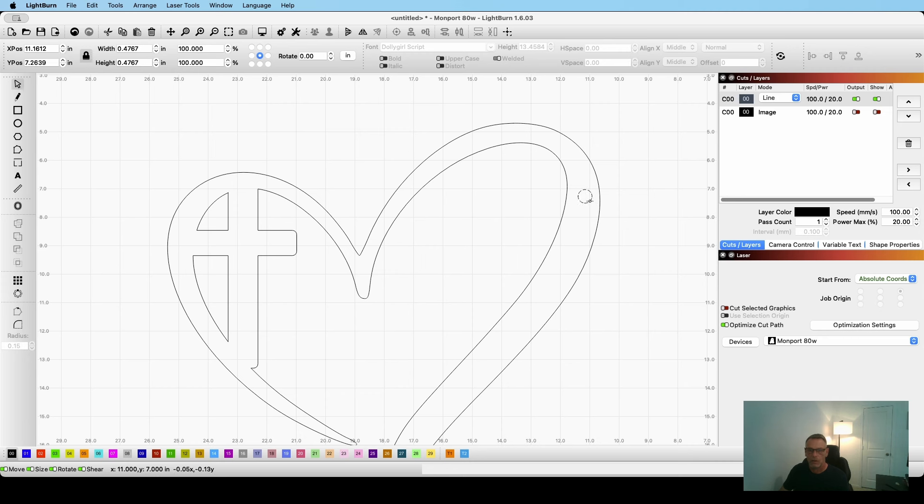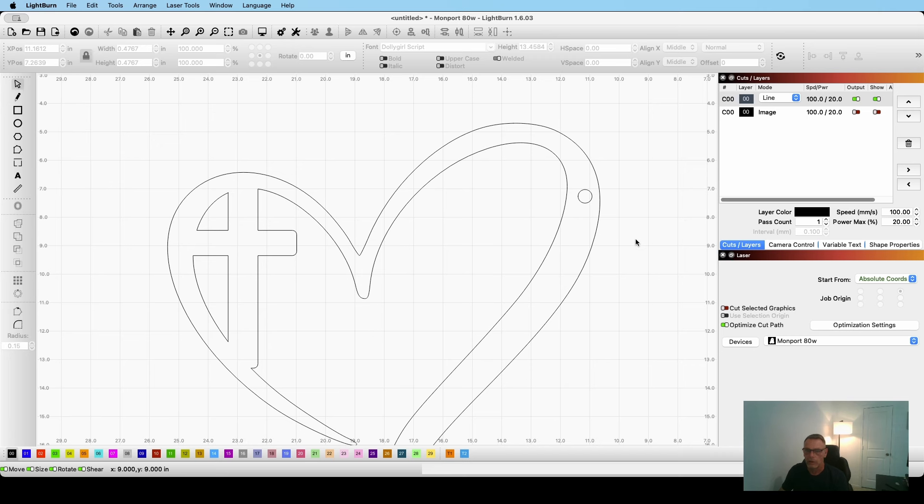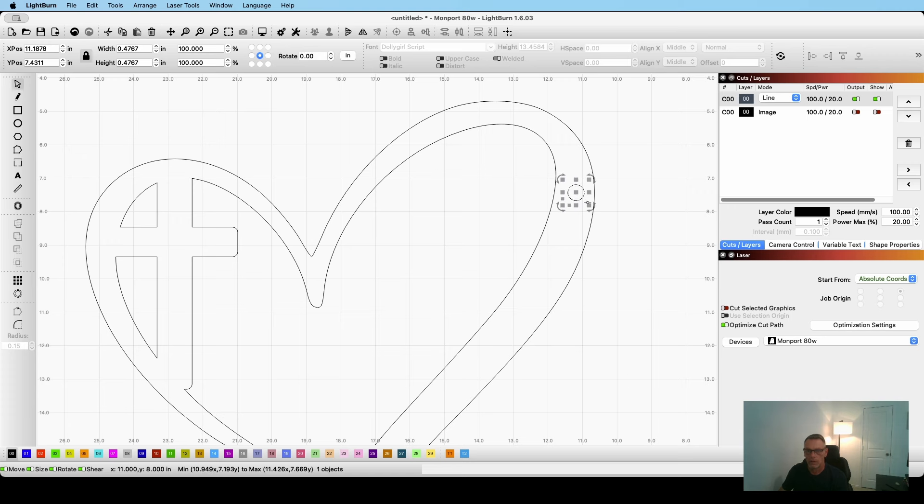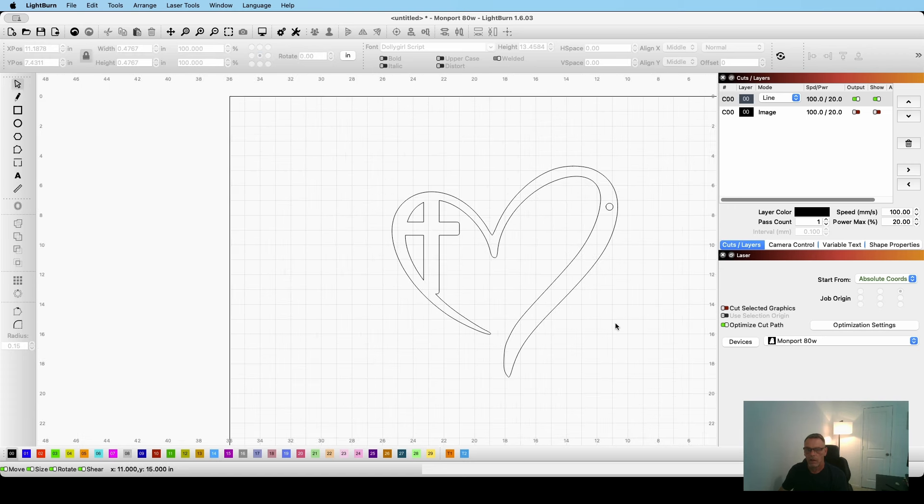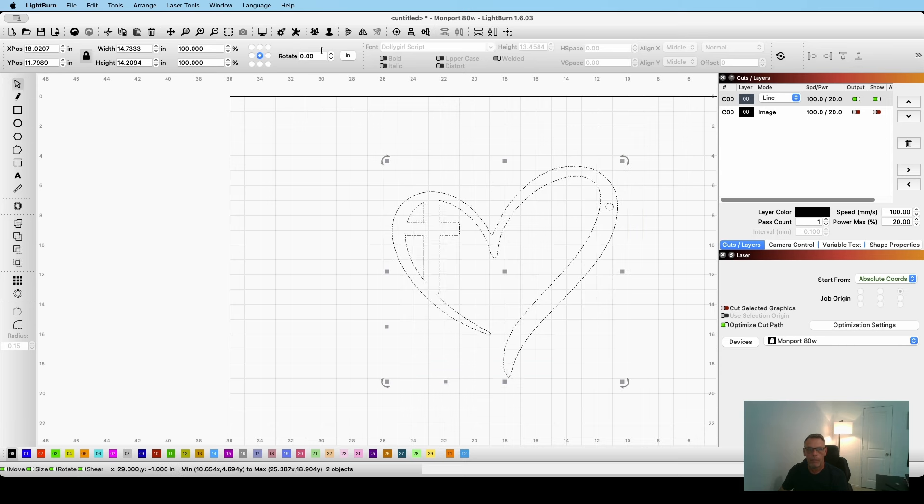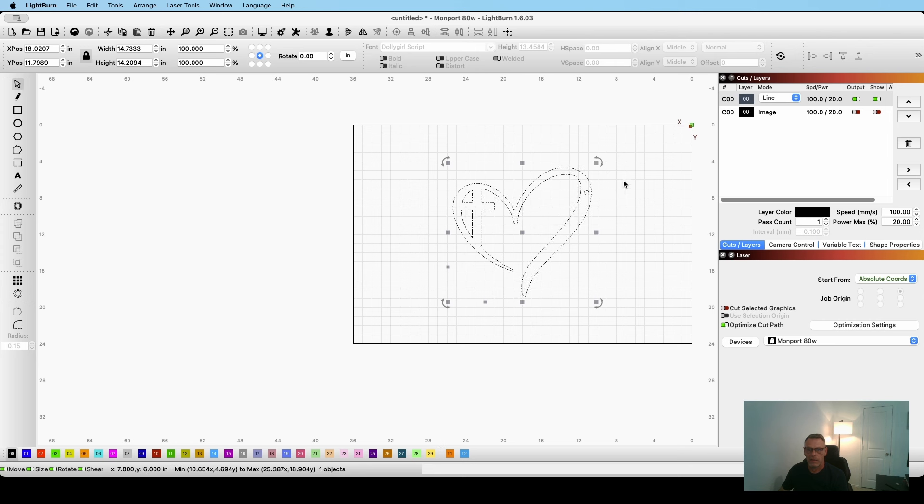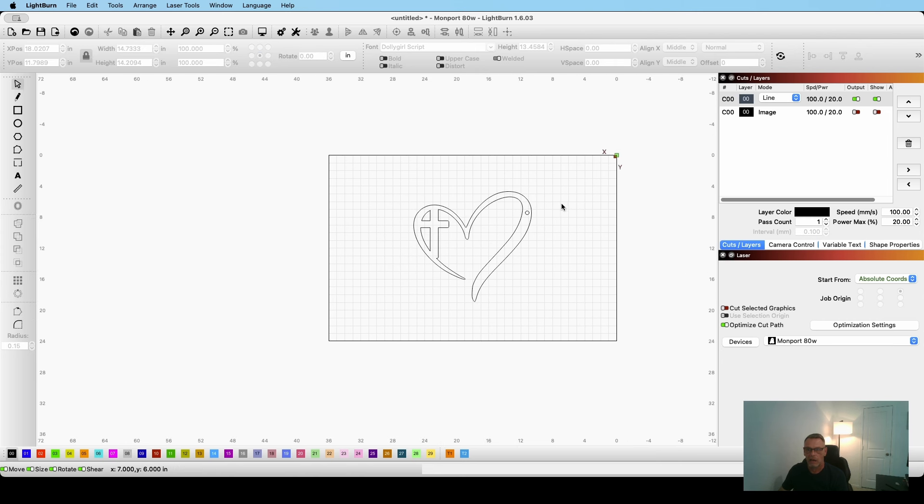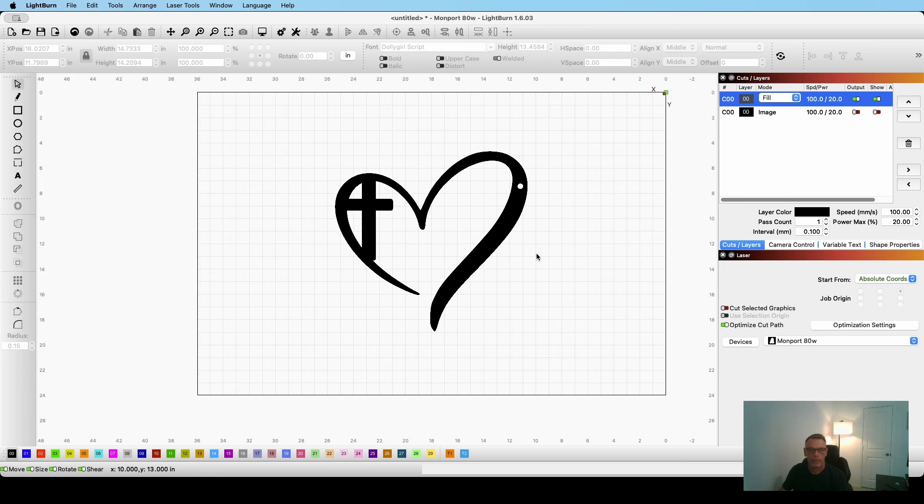So once I kind of get it where I want it, I'm just going to reposition here a little bit. That looks good. I'm just going to highlight the whole thing and I'm going to go up here and I'm going to group it. And now you can see that's my design. So right now I just have it as a black line because we're going to cut it, but let's see, this is what it would look like, this is what it's going to look like when it's cut out as a solid shape. So let's go back here to line.